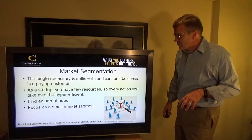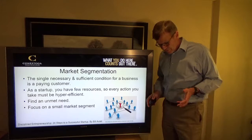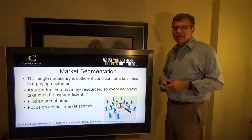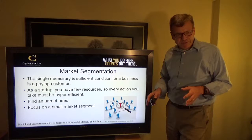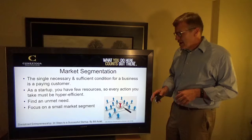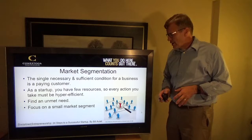So, market segmentation. The single necessary and sufficient condition of a business is of course to have a paying customer. If you don't have a paying customer then there's no reason for your business to exist — a business that doesn't make any money is a hobby rather than a business. As a startup you have few resources, so every step you take has to be hyper efficient. You have to find that unmet need and focus on a small market segment, to make sure you're not spreading your net too wide.